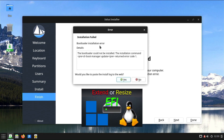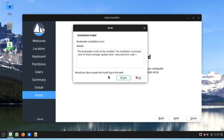Please, before starting the installation of Solus Linux on your PC, watch my video to prevent this problem. You can see detailed instructions on how to increase the EFI partition at the link in the description.